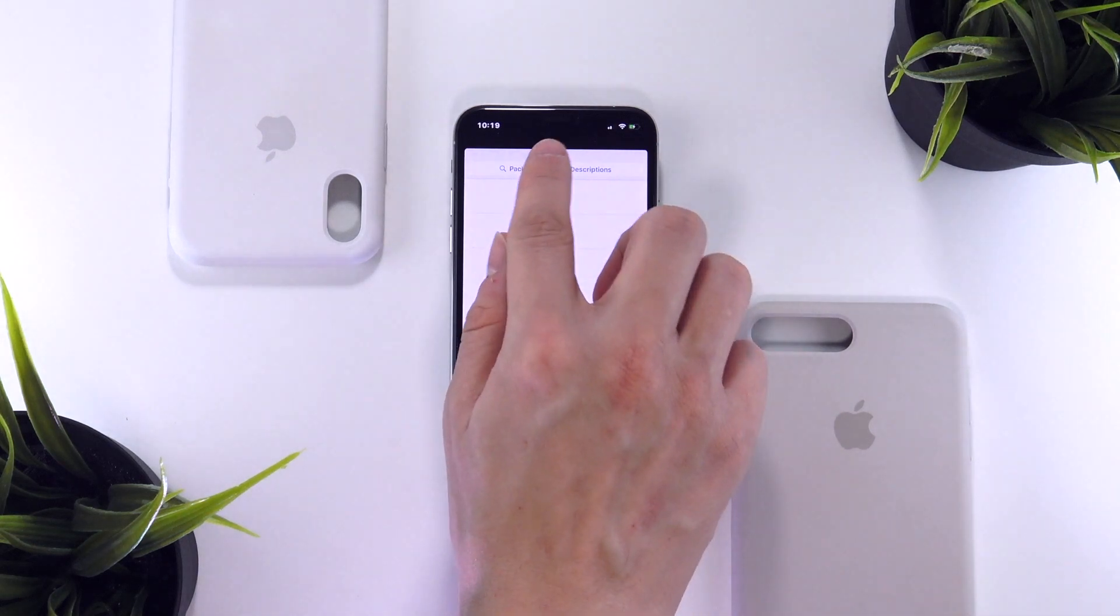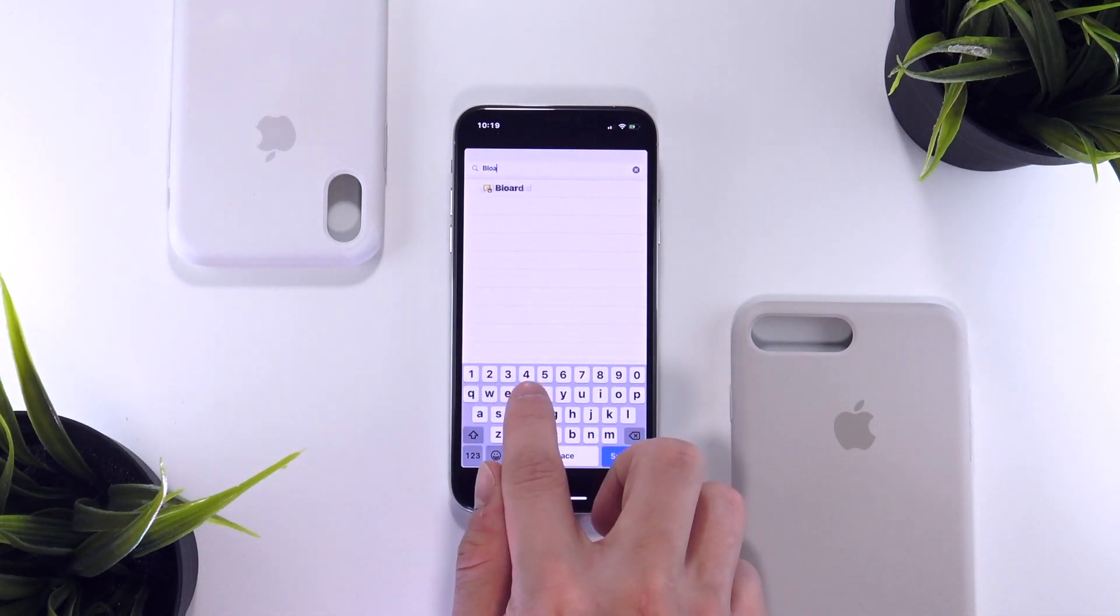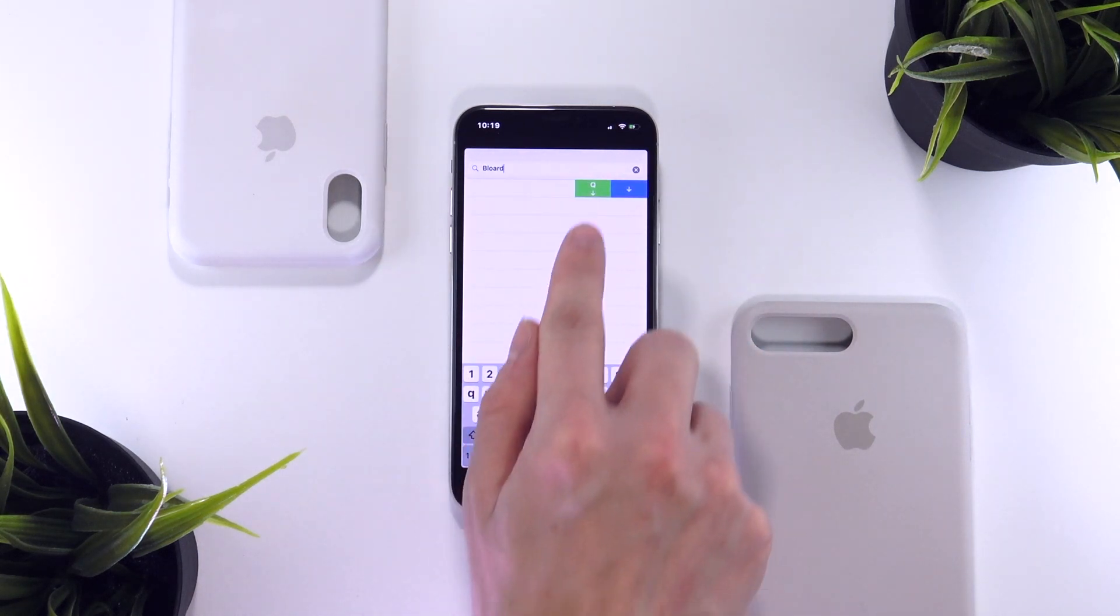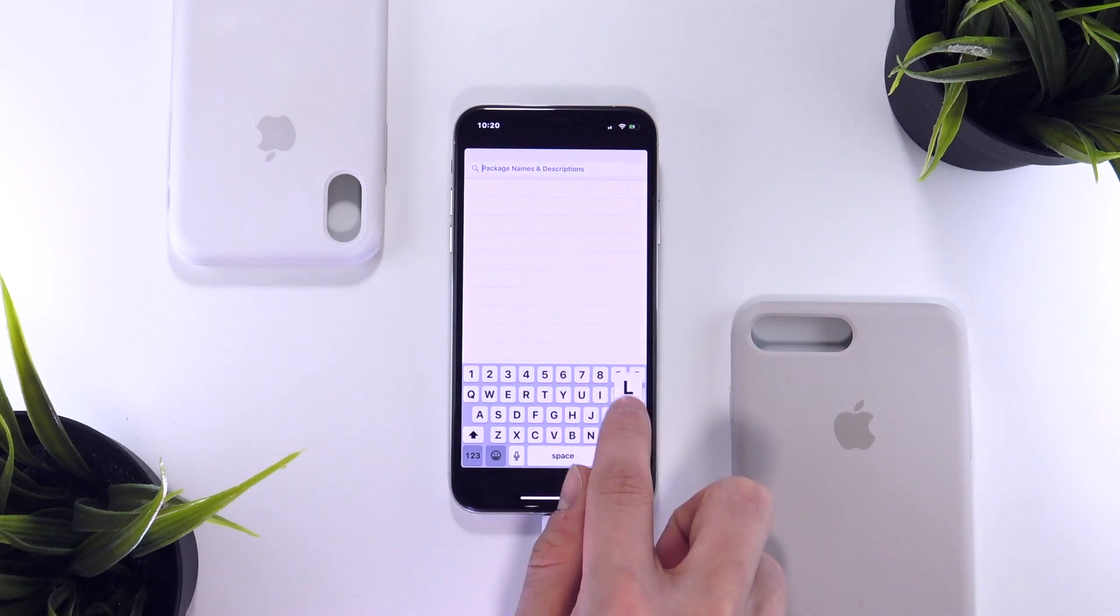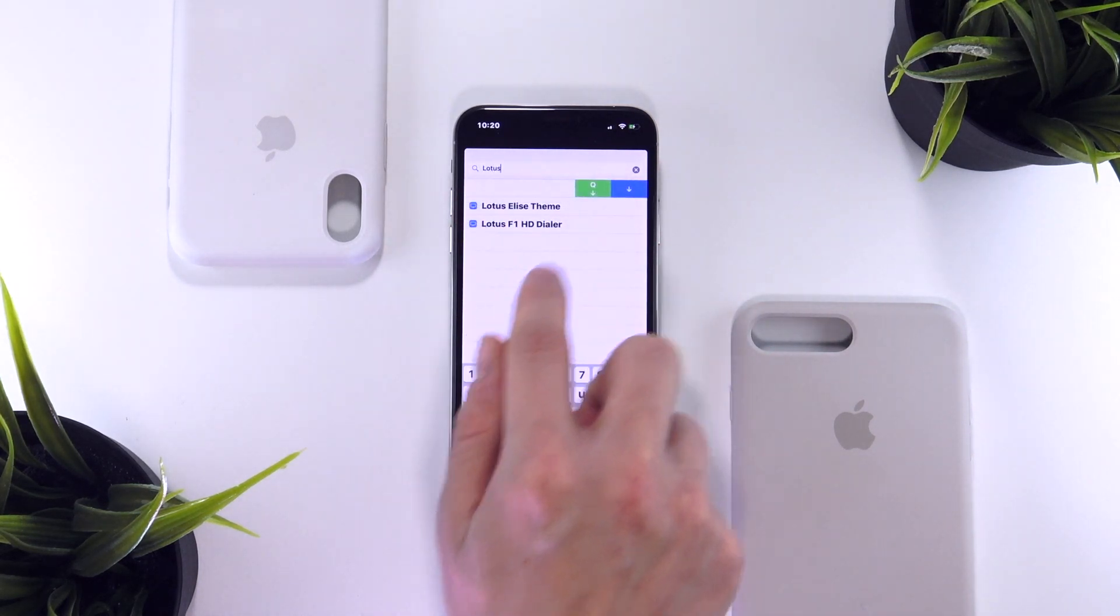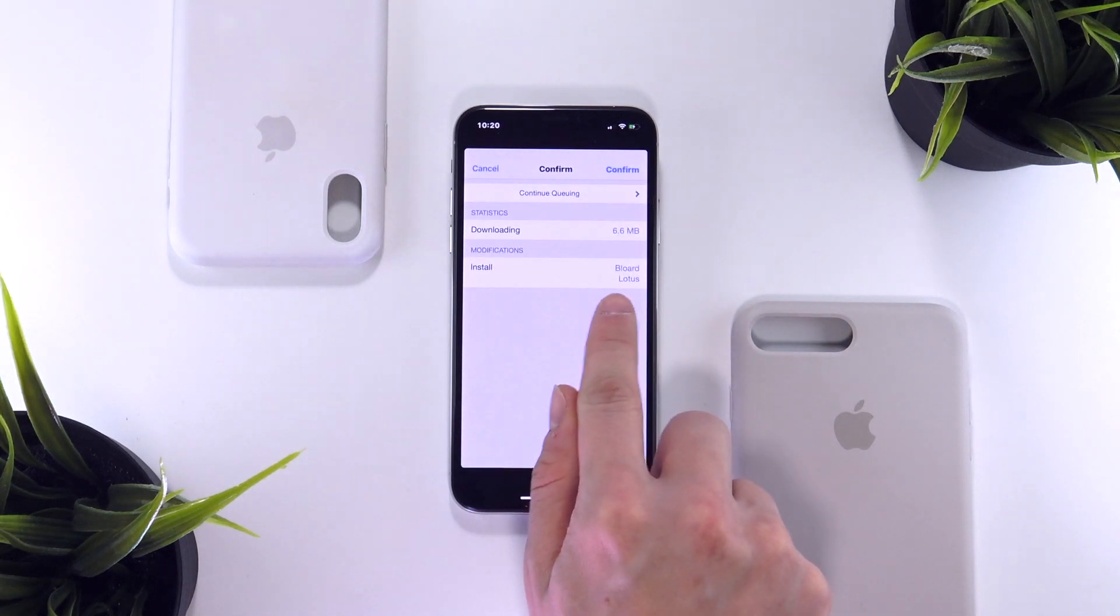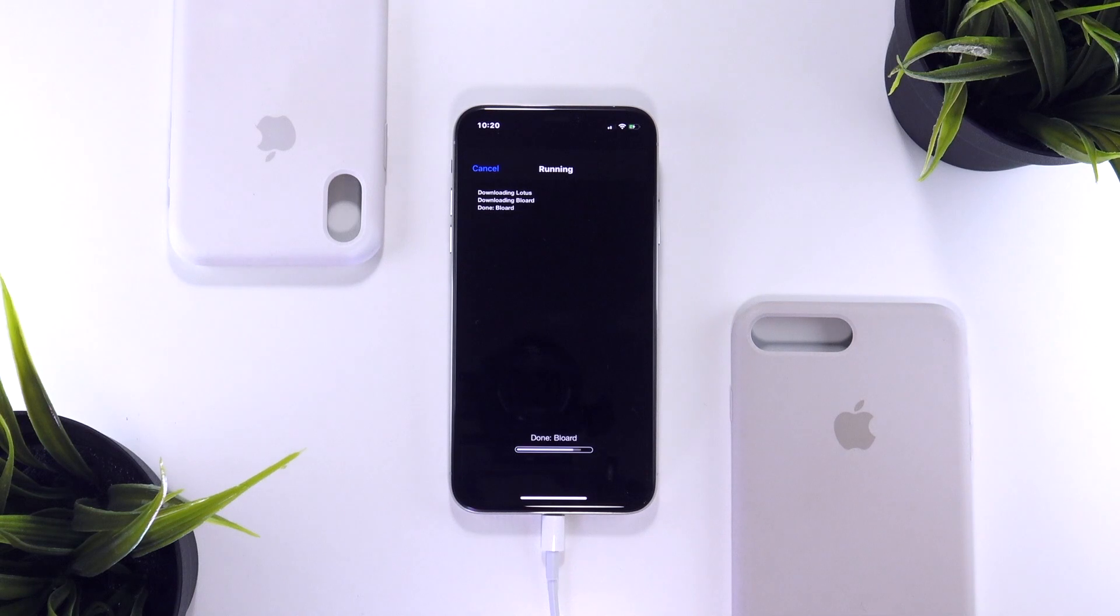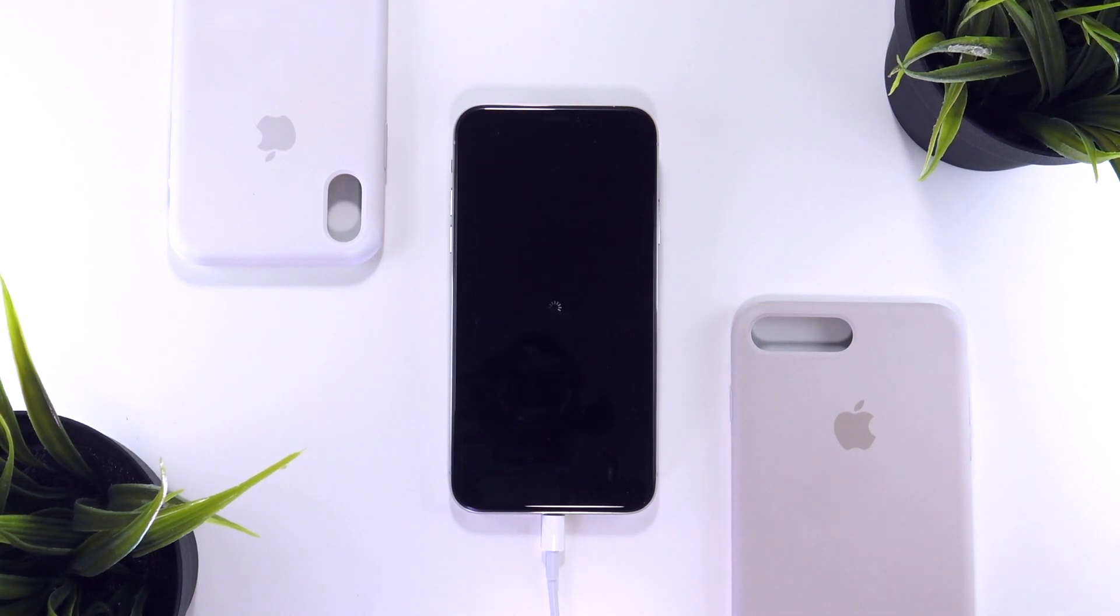So for this example, I'm just going to install this tweak called Bloard, and once it pops up, all we have to do is simply swipe to either queue or directly install this tweak. I'm just going to queue this up, and at the same time, I'm going to install the theme called Lotus, which is the theme I use the most and I've used in past videos. Now I can just hit the blue install button and both Bloard and Lotus will be installed at the same time. Hit confirm up in the top right and the installation process will begin.